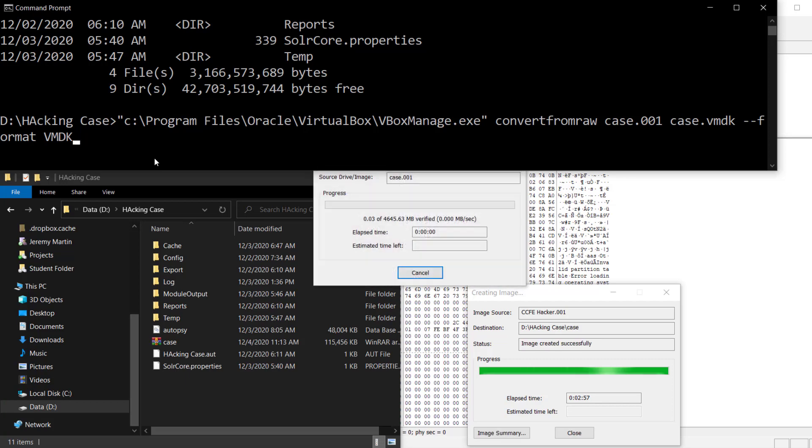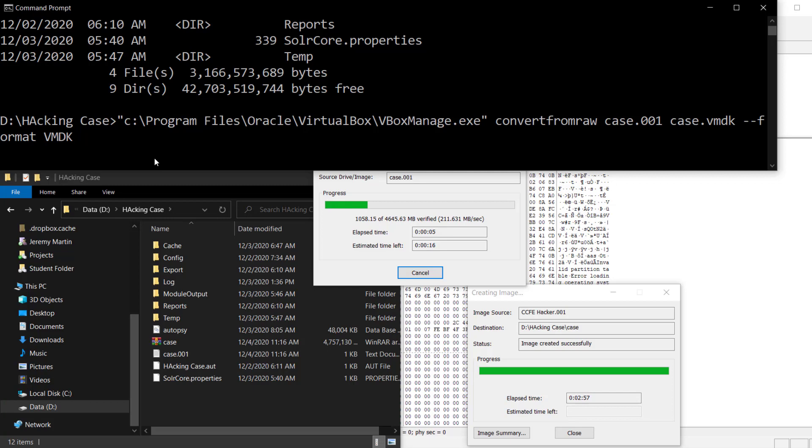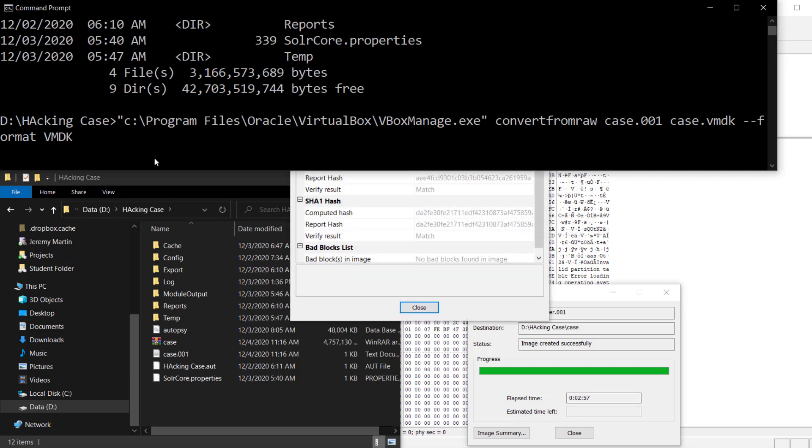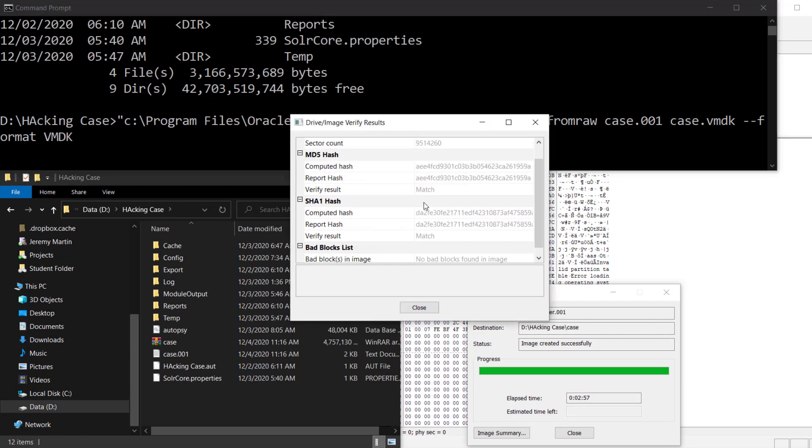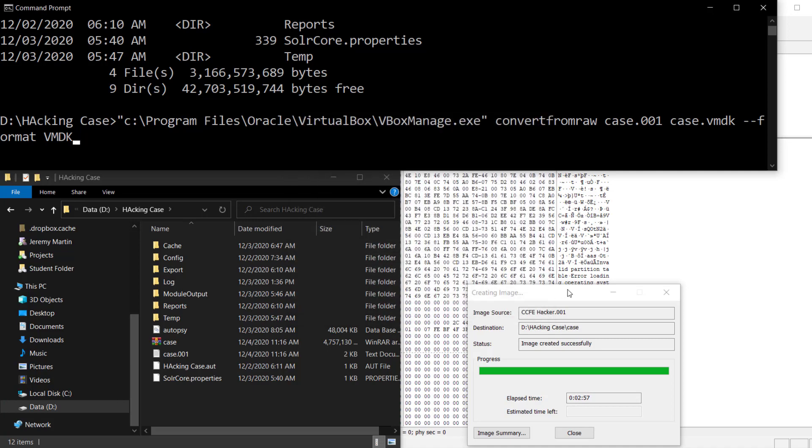We're picking the format VMDK just to make it kind of universal. VirtualBox could use it, VMware could use it if you wanted to. If you just wanted to put it to VirtualBox, you could put that as a VDI file. But in this case, we just want to make it easy to work with. Now once it's done, it shows here, everything looks good, no bad blocks, that's great. Let's go to close and now we're going to start the conversion.